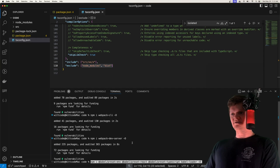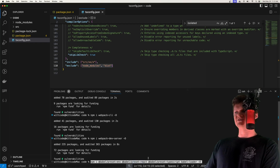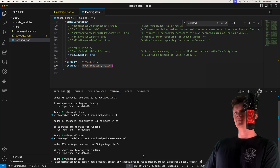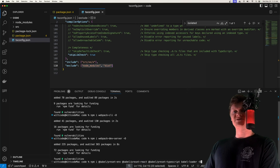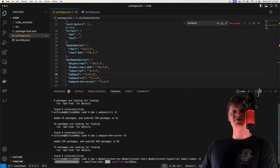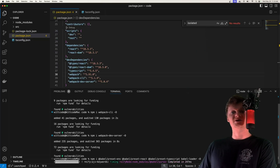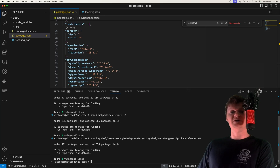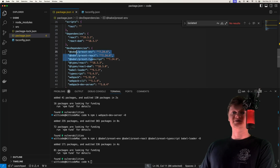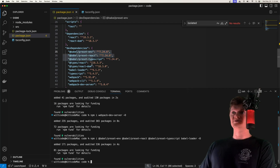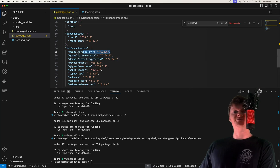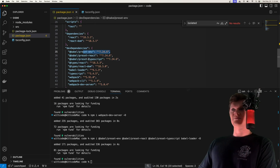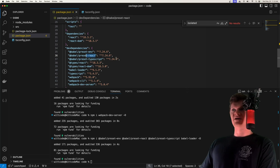We'll install babel-preset-env, babel-preset-react, babel-preset-react-typescript (actually @babel/preset-typescript), and babel-loader. A loader is a function that Webpack passes code through to perform some transformation. The Babel loader transpiles JavaScript code, and the presets configure it: preset-env allows the latest JavaScript syntax, preset-react handles React code, and preset-typescript handles TypeScript code.